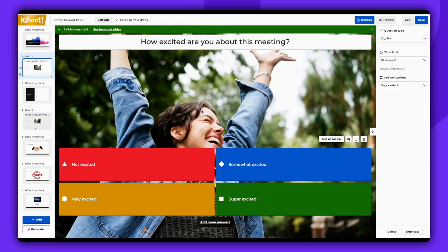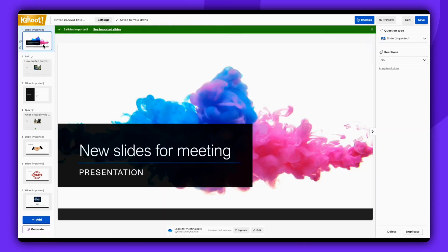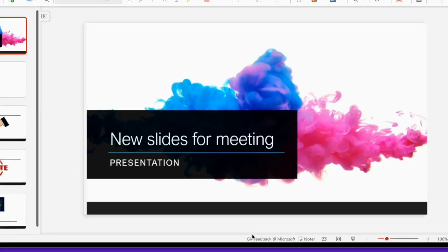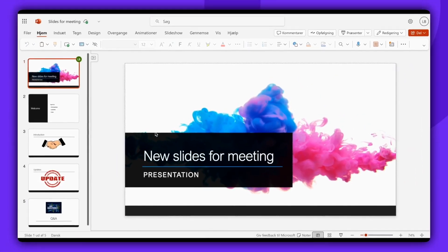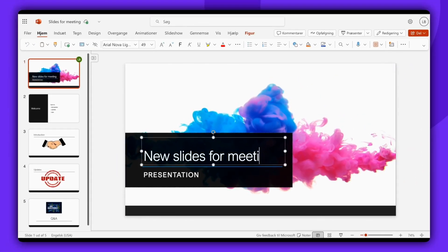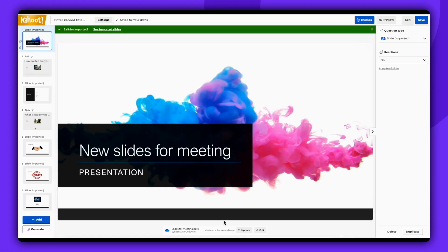If you need to update your slides, simply click on the slide you wish to update and then click Edit. This will direct you to the original synced slide, allowing you to make updates.